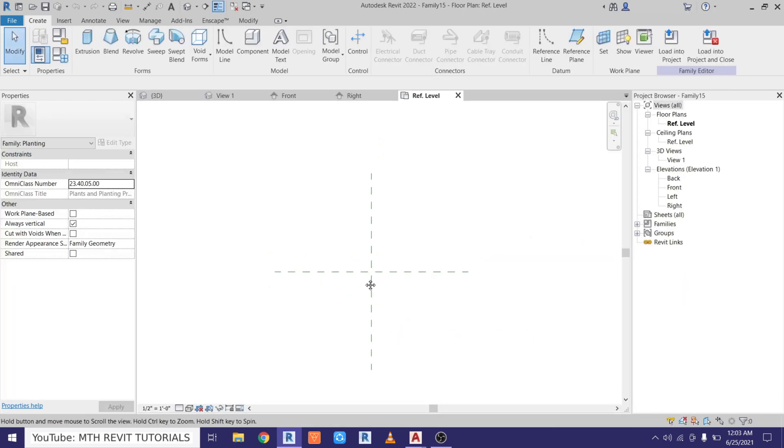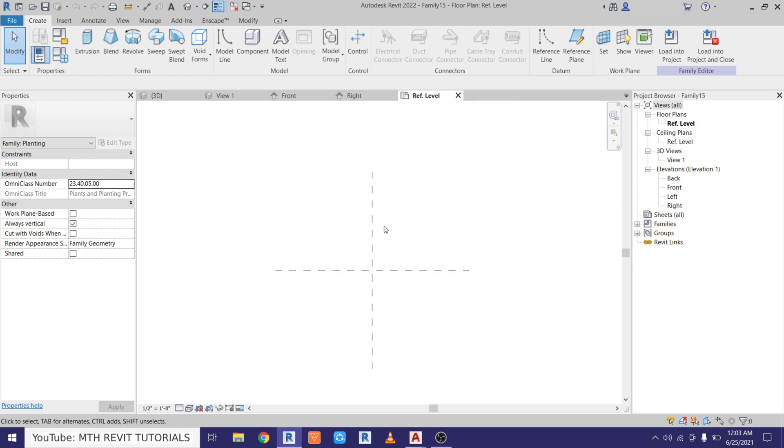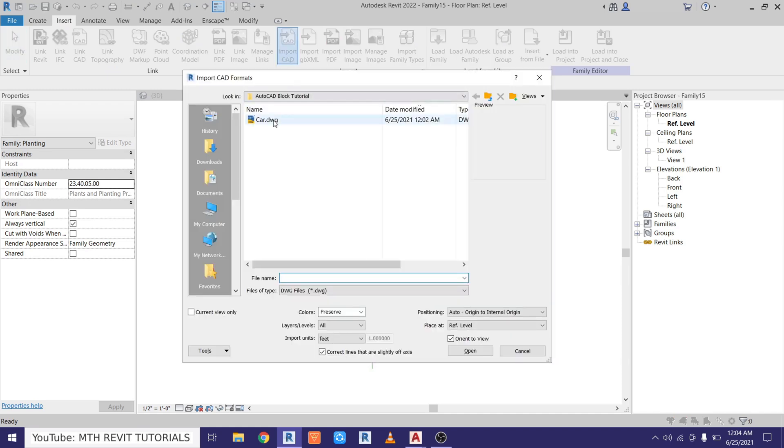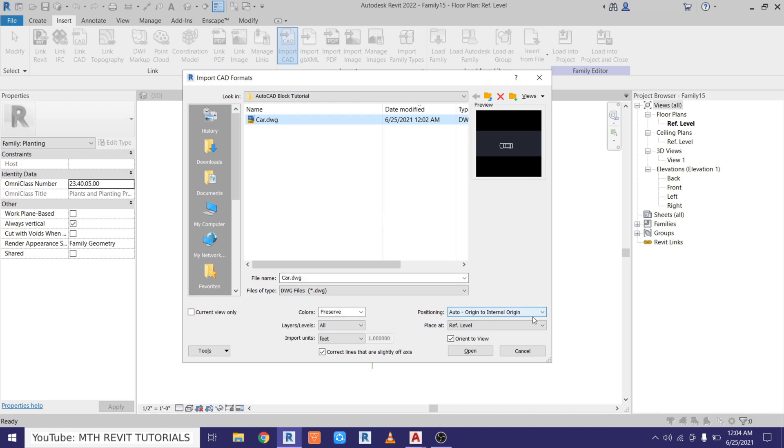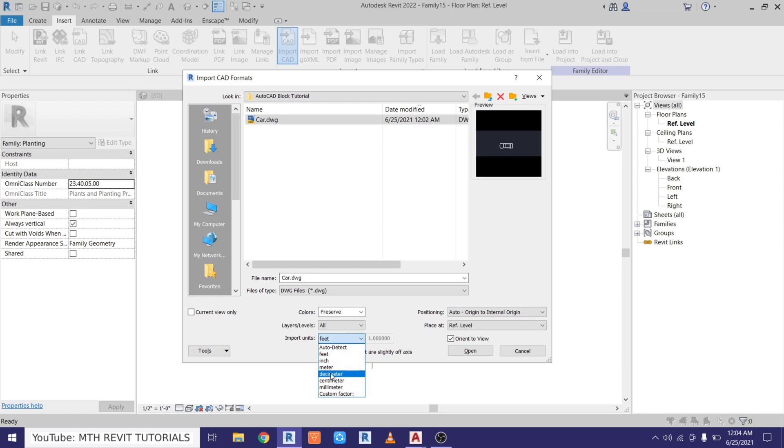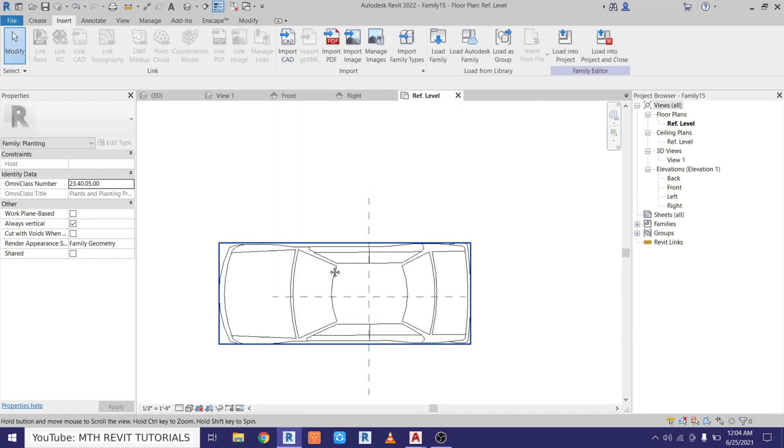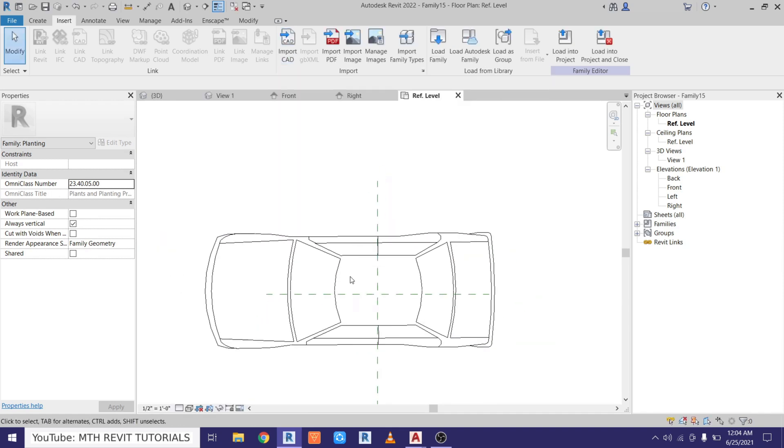Now here you can see we are in the reference level and we want to import that 2D block into this reference level here. So let's go to Insert, Import CAD, select the file. And here in the positioning just leave it Origin to Internal Origin. And you need to focus on this Import Units. Here if you are working in metric units, you can choose the metric units here from this drop down. For now I want to use the imperial units so I will just choose feet and then click Open.